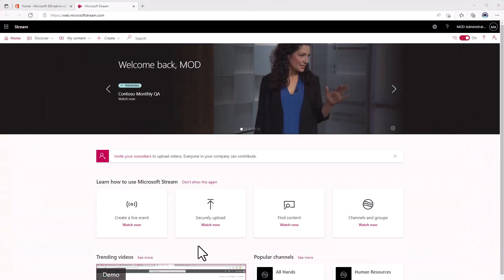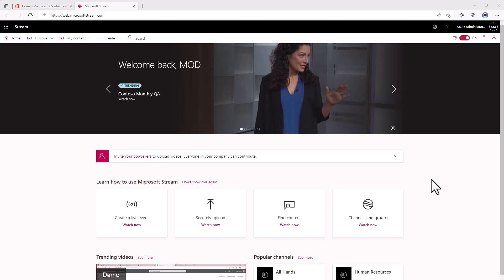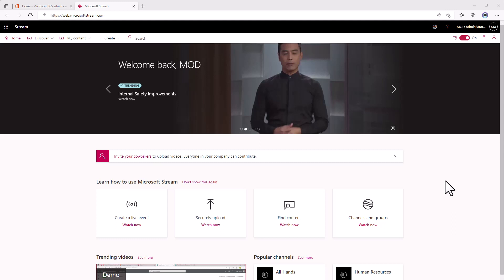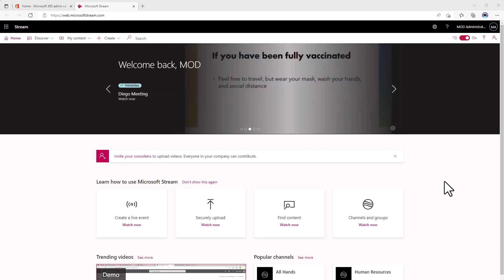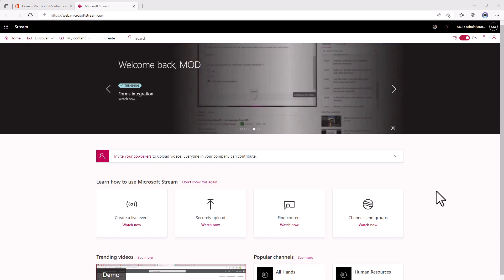So if you go to Stream and it looks like this, you are still set up for Stream Classic. Microsoft has been making a lot of changes recently, and they are really prepping to get everybody on board with Stream on SharePoint and moving away from Stream Classic.